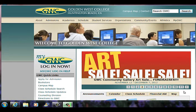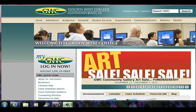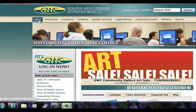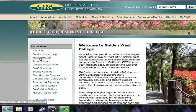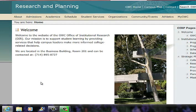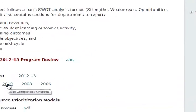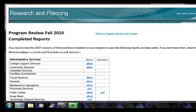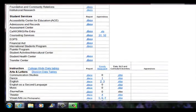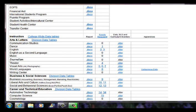If you were not able to locate your program SLOs on the major link we just showed you, another place to locate them is at goldenwestcollege.edu. Click the About tab, go down to Research and Planning, click on Program Review, go to 2010, then scroll down and find your department. Good luck with your assessment.